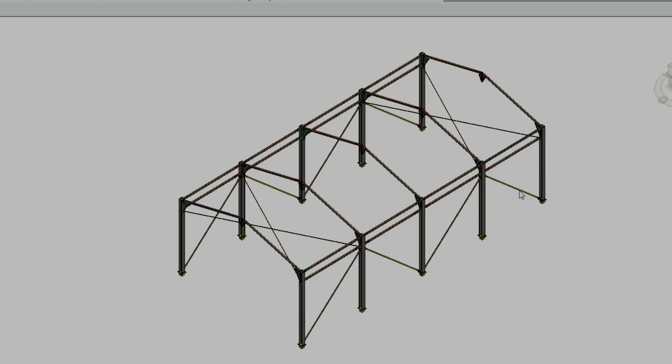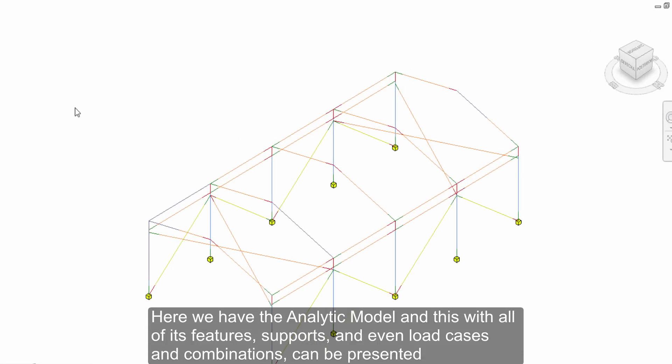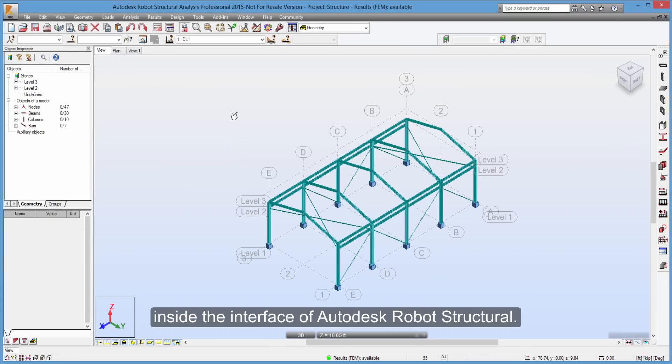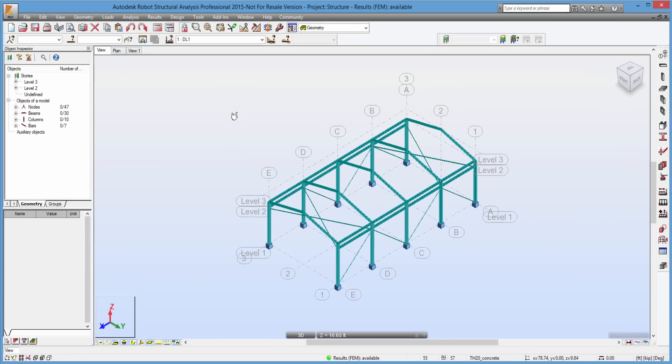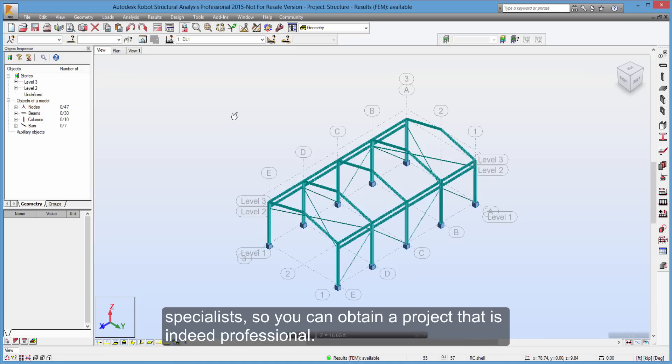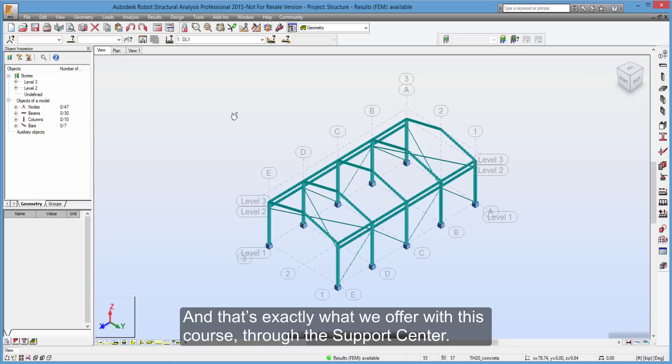Let's see. Here we have the analytic model, and this, with all of its features, supports, and even load cases and combinations, can be presented inside the interface of Autodesk Robot Structural. But what's very important, when you are about to propound, design and analyze a structure, is to count with the support of real experts and specialists, so you can obtain a project that is indeed professional. And that's exactly what we offer with this course, through the support center.